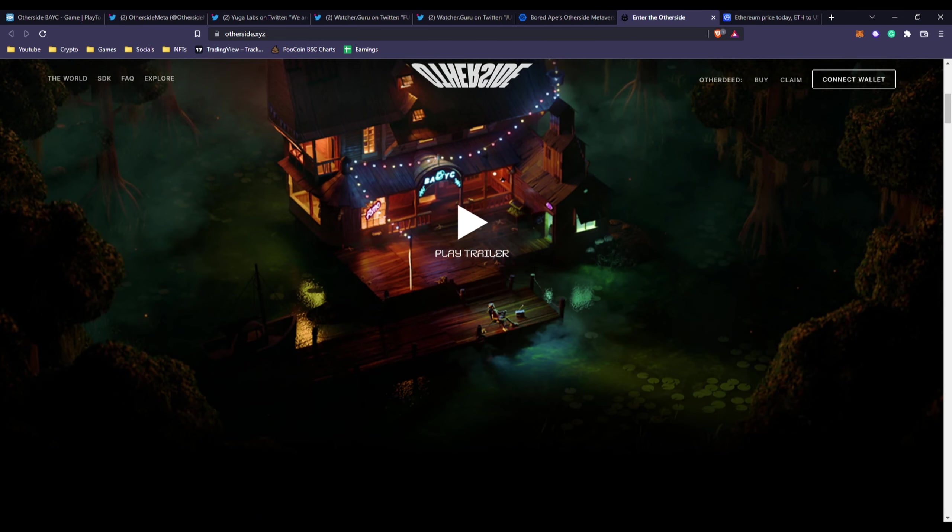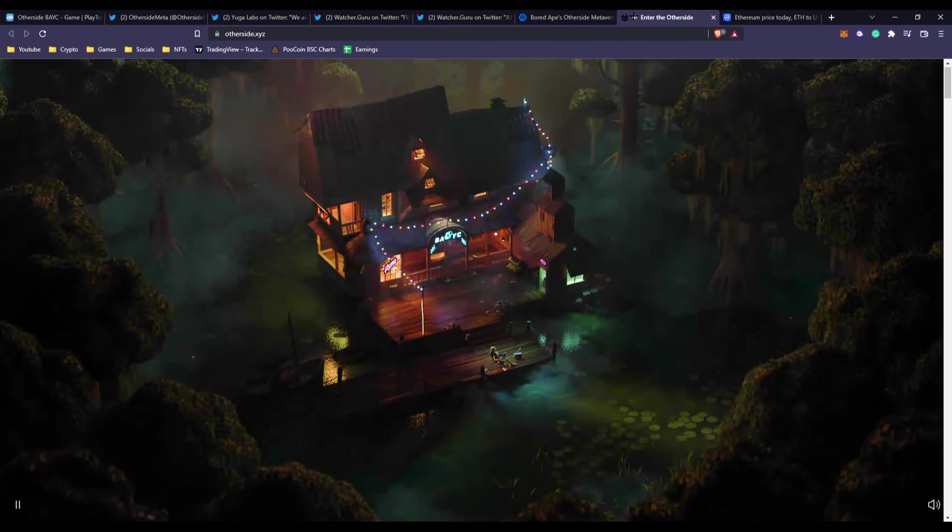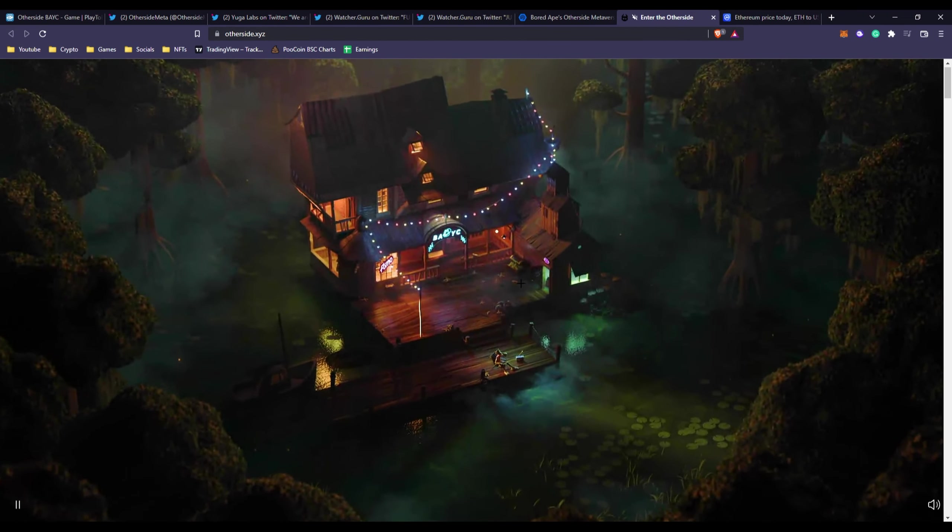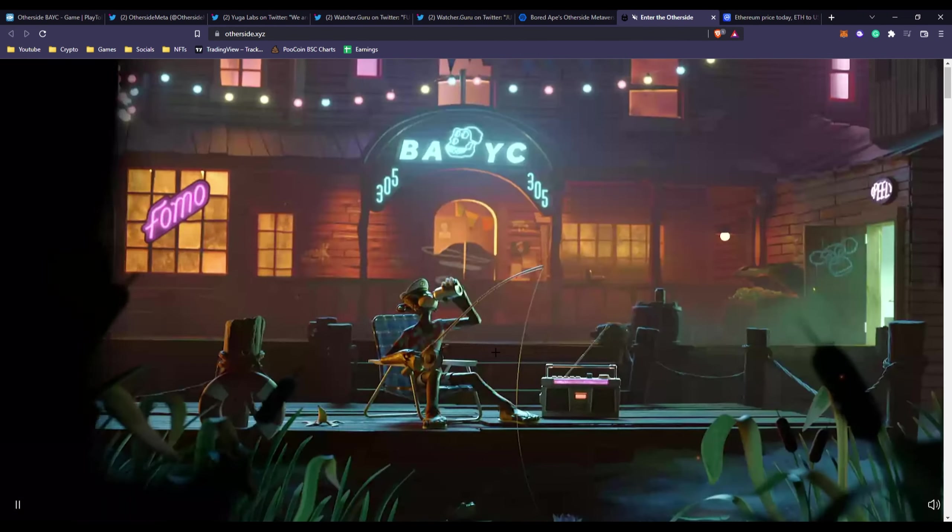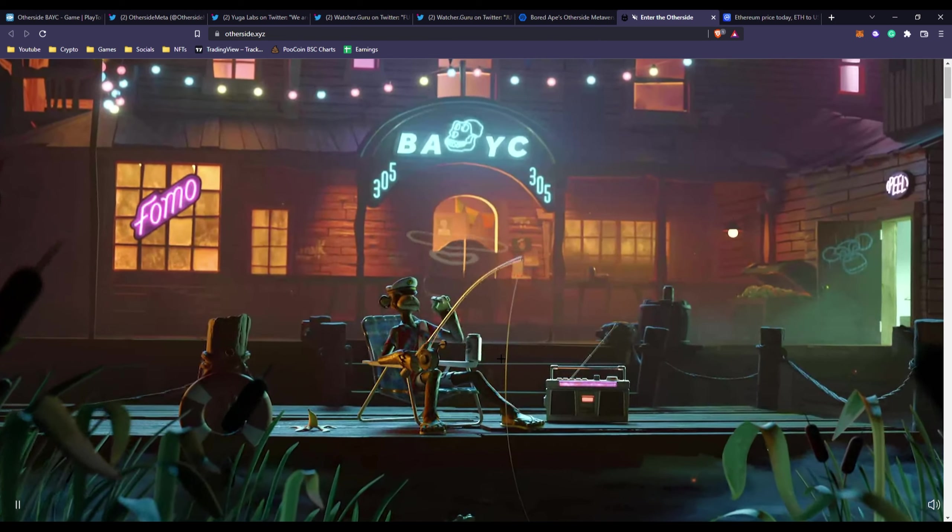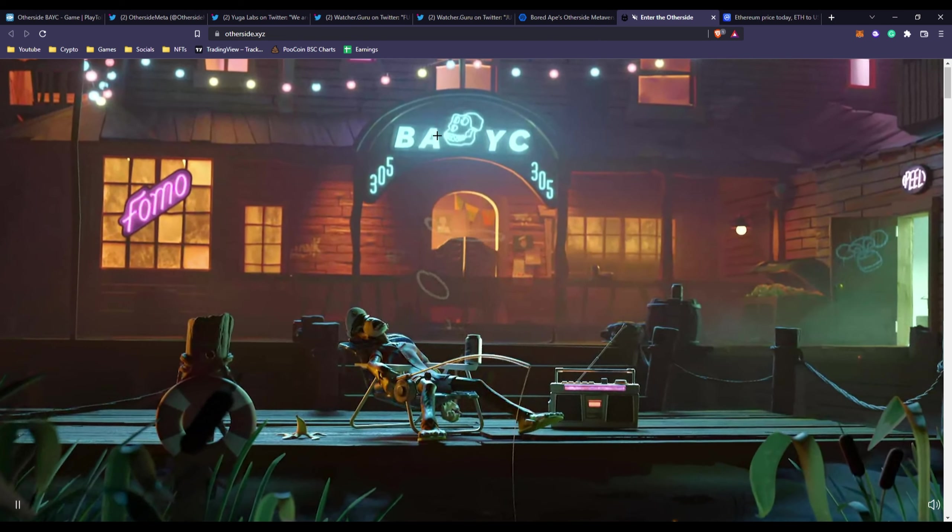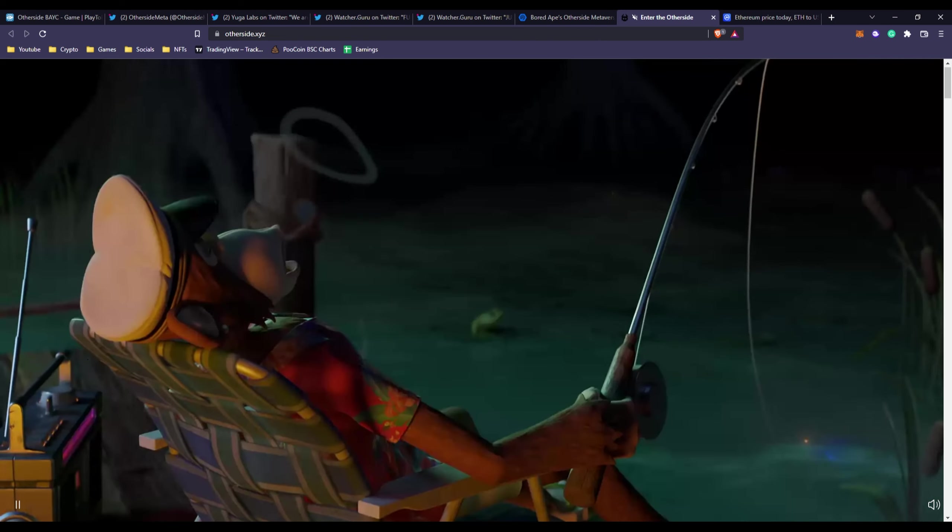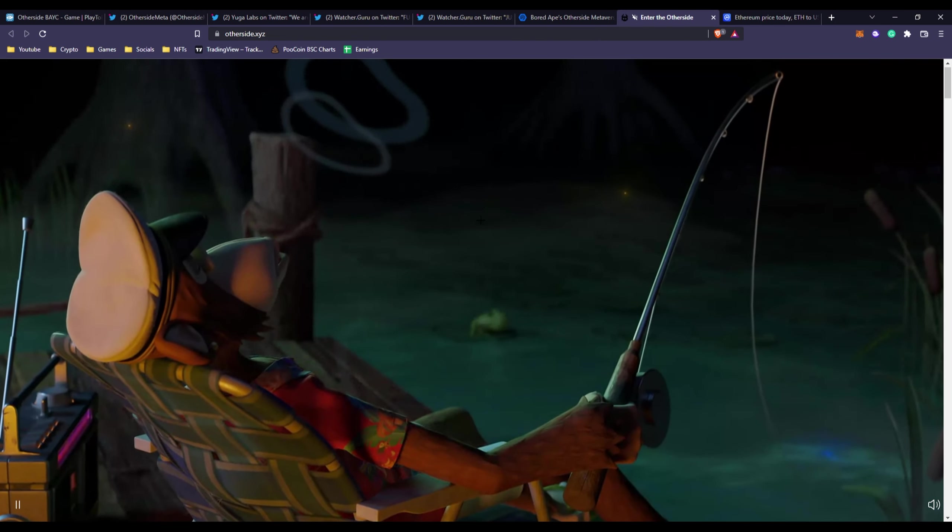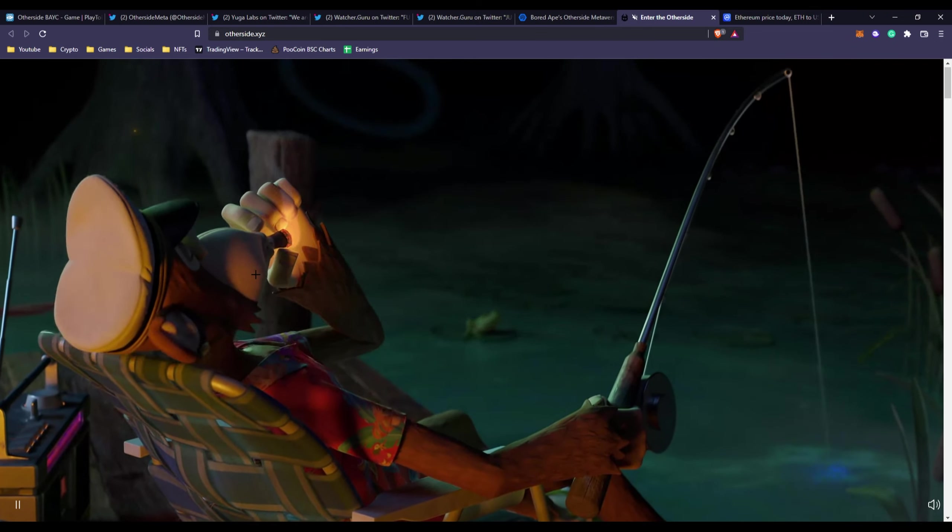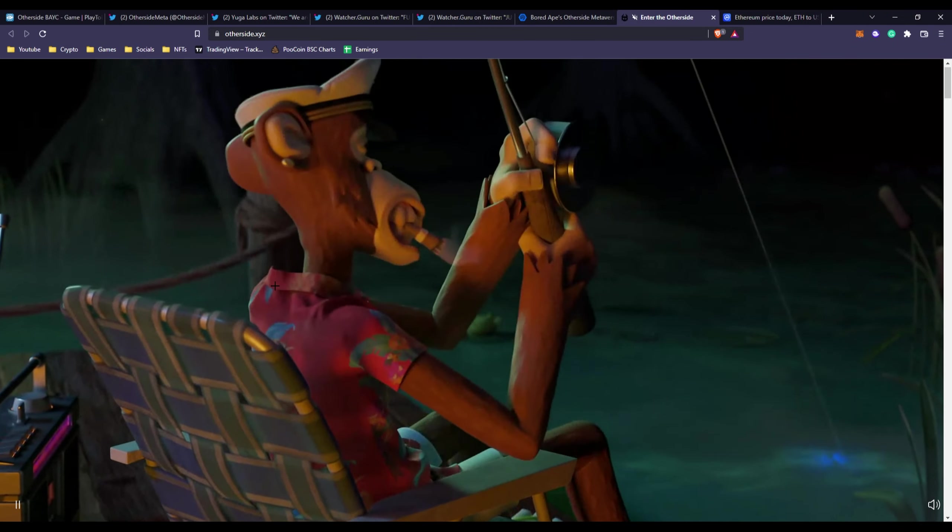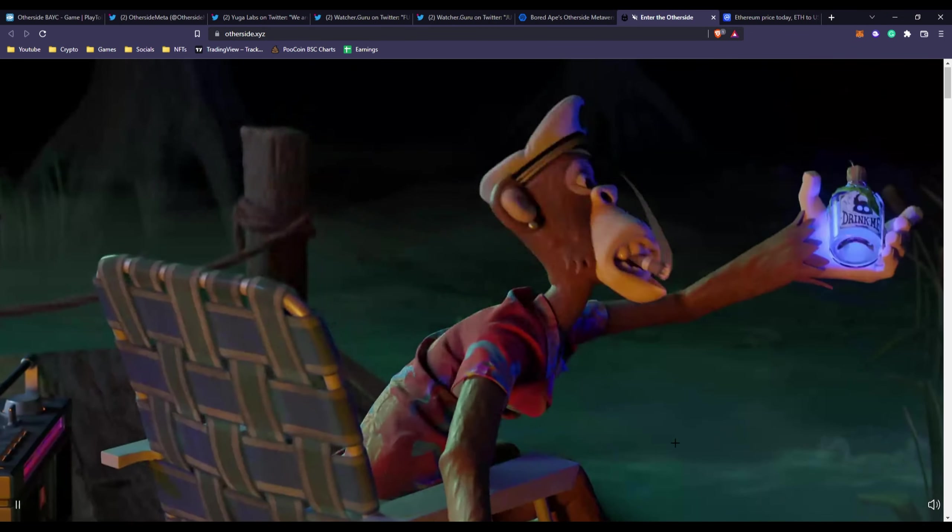If you go to their website, it's actually a pretty sick website. You can see the land right here and you can play the trailer to see the land, the animations. This is obviously what attracted people because you can see the BAYC club back there.